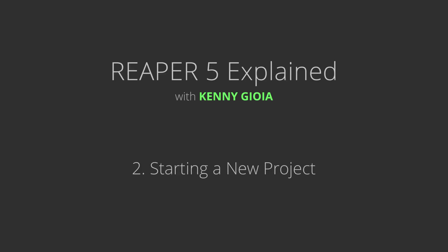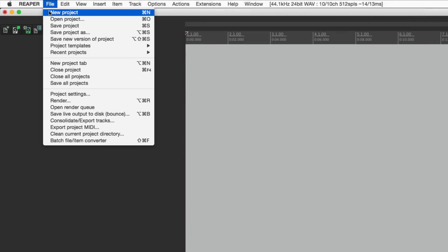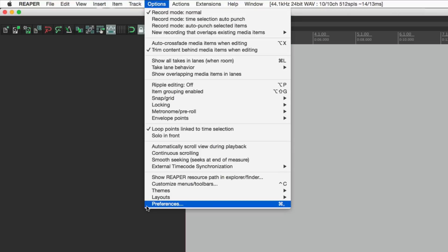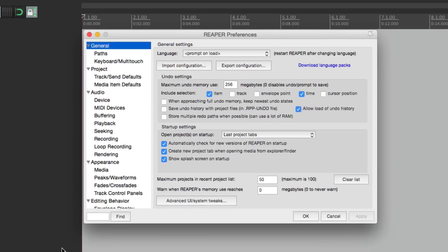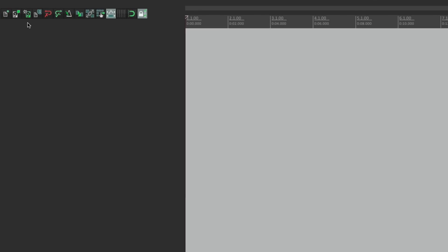The first thing we're going to do is start a new project. We can do that by going to the menu and choosing 'New Project,' or by using the toolbar. When we do that, nothing really happens visually - it starts a new project but it's not obvious how to save it. So what I prefer to do is go to Preferences under Options, go to Project, and hit 'Prompt to Save on New Project.' If we choose this and hit OK...